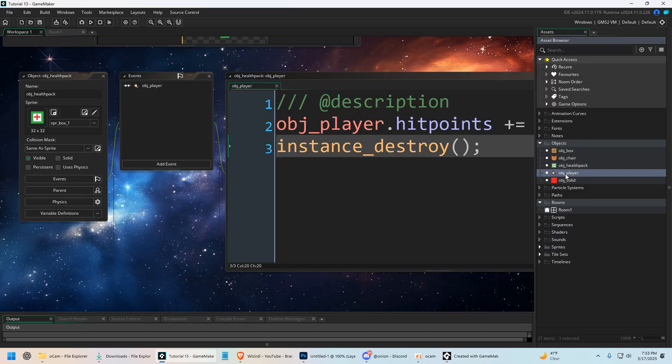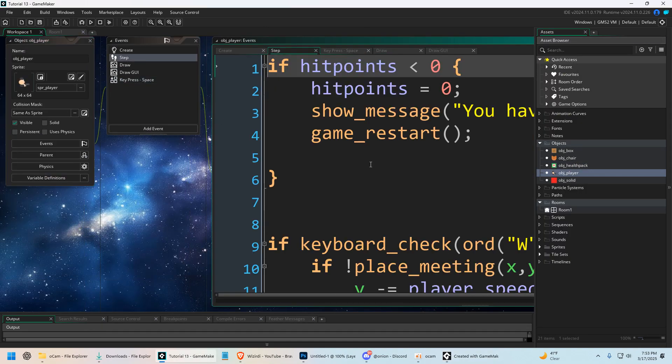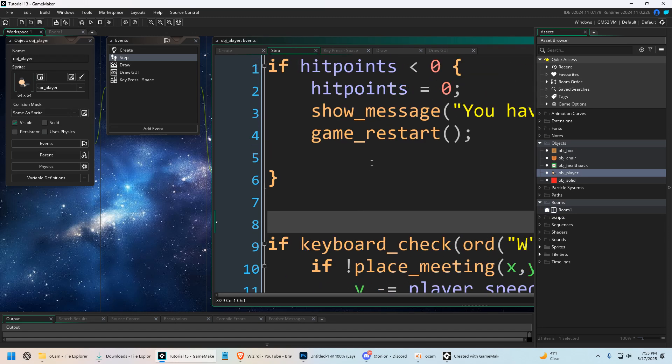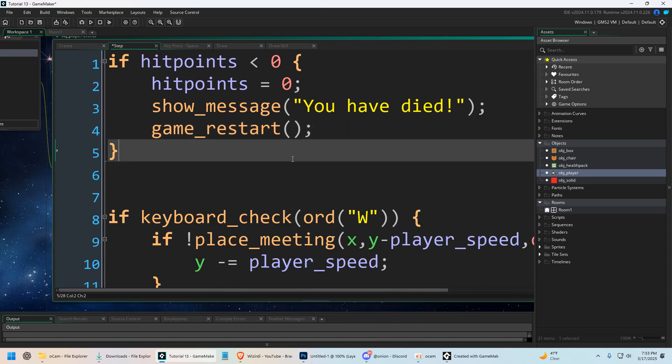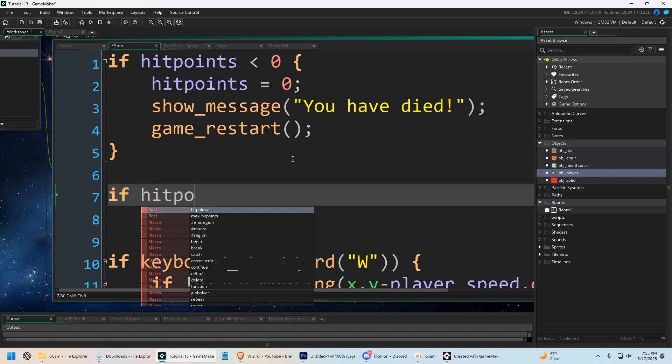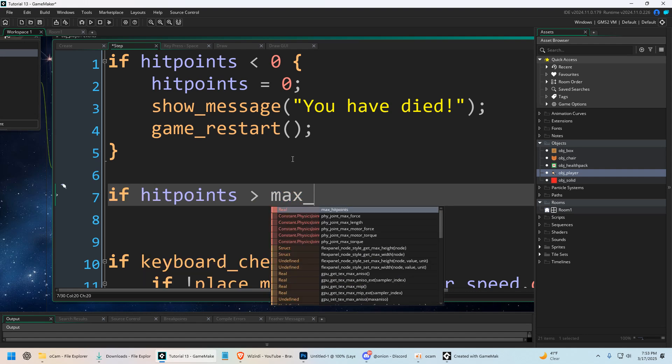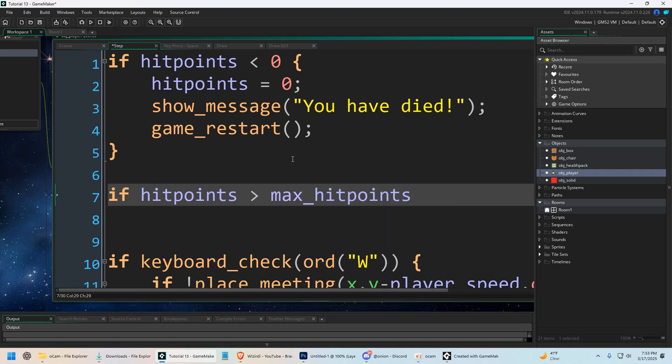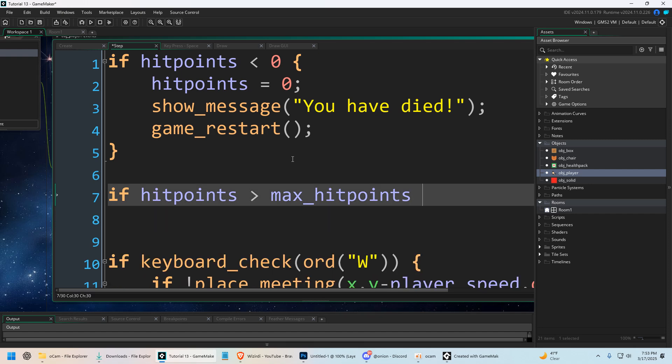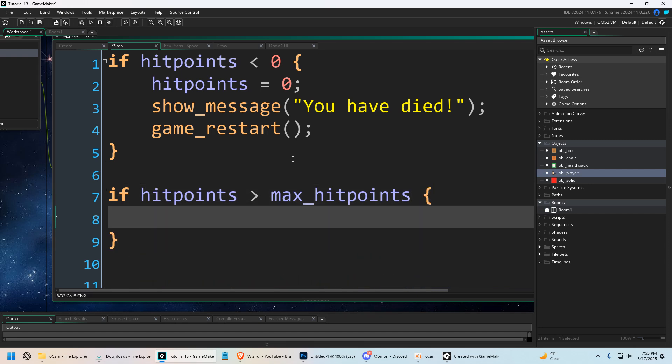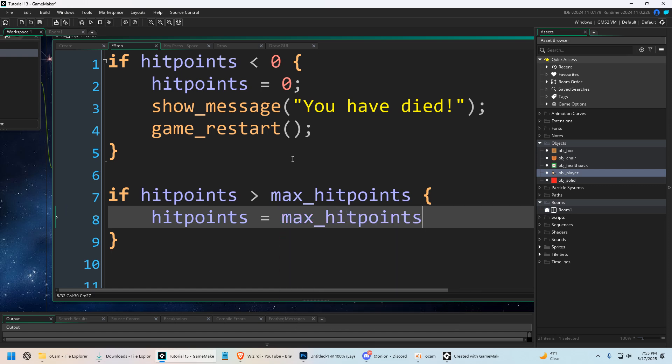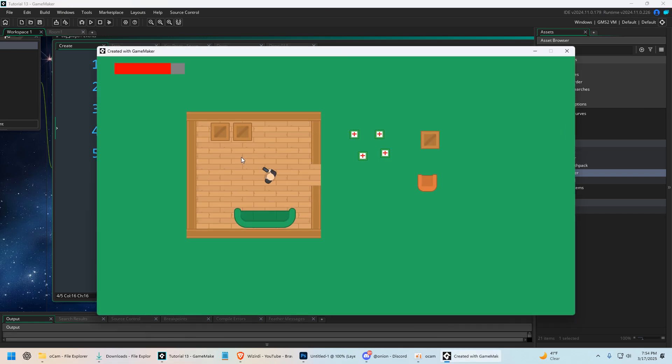So in our object player, we're going to go to our step event. Just somewhere in your step event, if hit points is greater than max hit points, then you can say hit points equals max hit points. Because in our create event, we do have a variable called max hit points, which is the highest it can go. So you have to have that variable right here, max hit points. Now we're not going to have that problem. But that's an accessor.